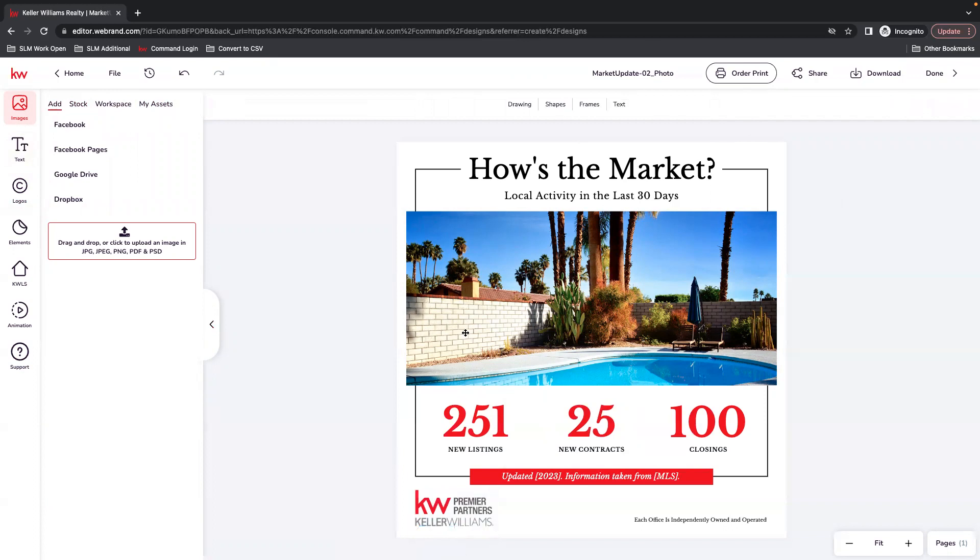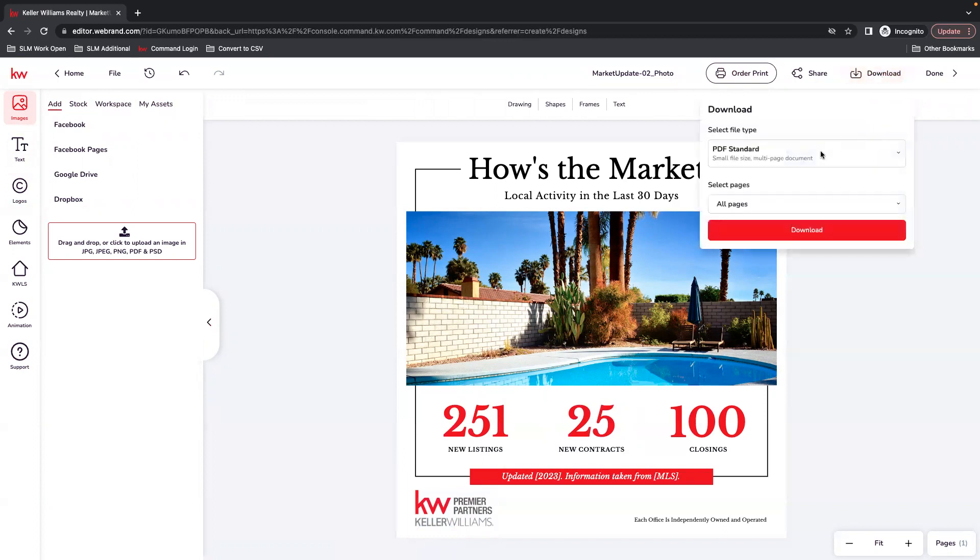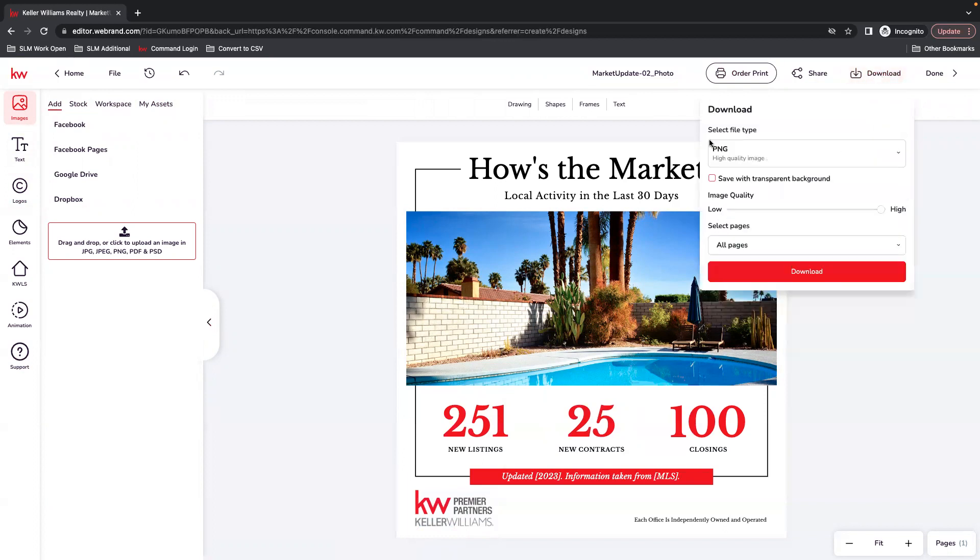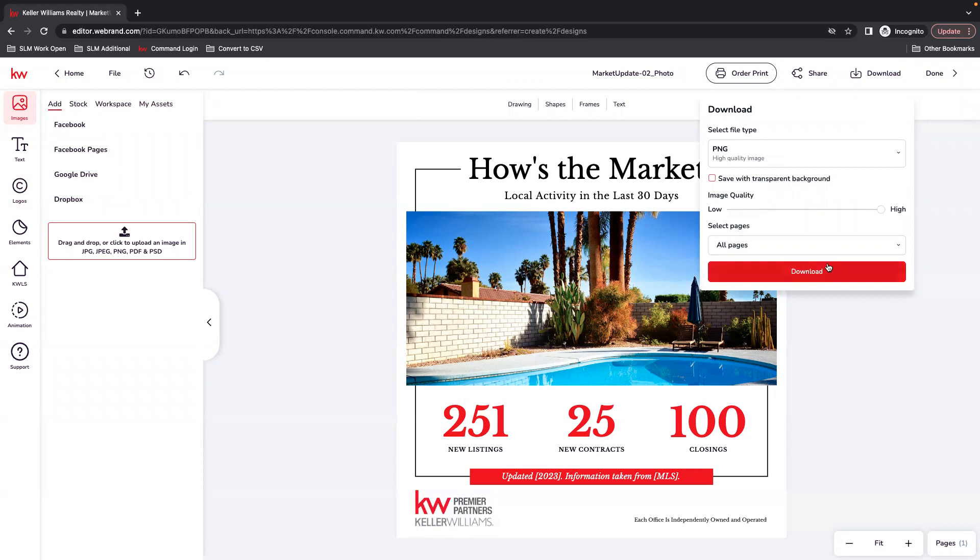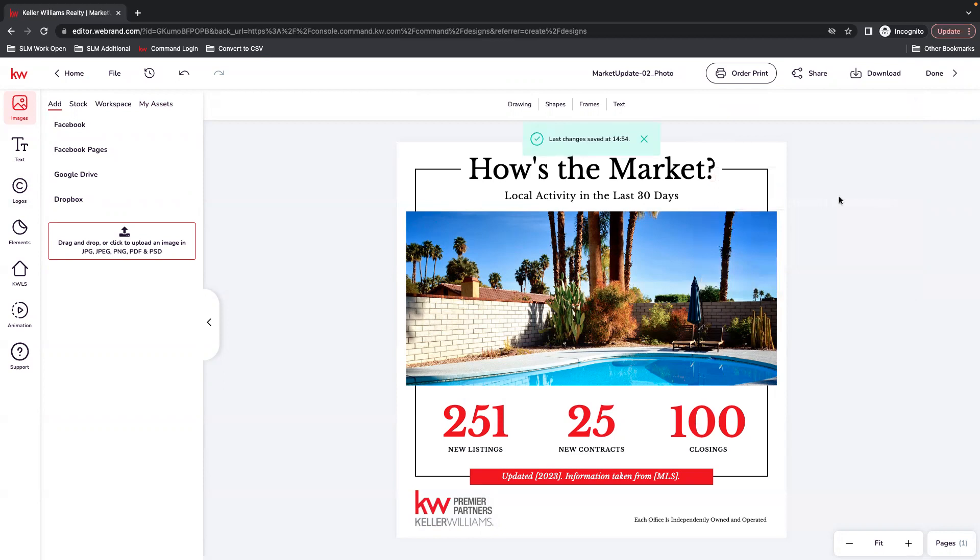And now you have a market update specific to your area where you can download as a PNG to use as an image either on your social media. You can add it to a social post through command campaigns, or you can add it if you want to include this in an email template to send it out on an email campaign, or add it to a print marketing flyer if you're interested. There's tons of options, but once you have it downloaded, you're ready to go.